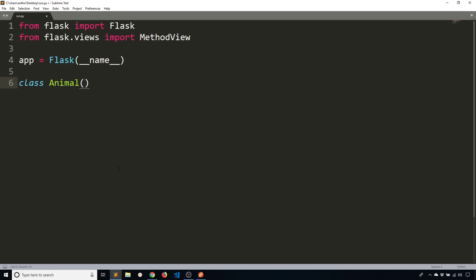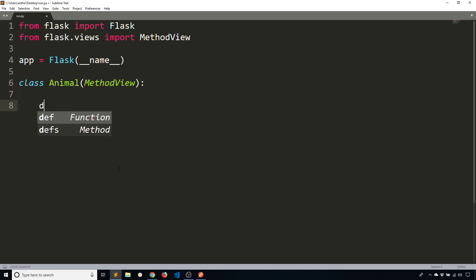So Animal is going to represent some kind of group of endpoints that deal with animals. So for instance get you can get an animal, post you can add an animal, put you can modify an animal. I'm not going to make the methods actually work that way. These are just going to be dummies. But that's the idea behind the name.